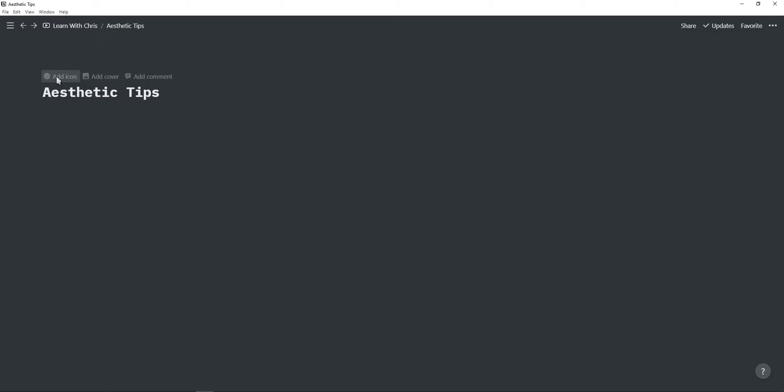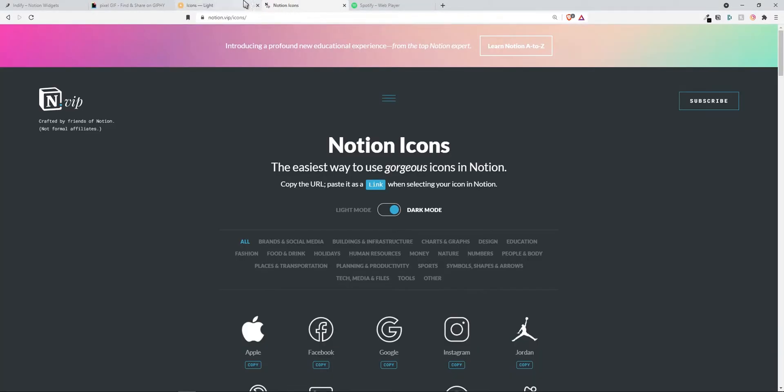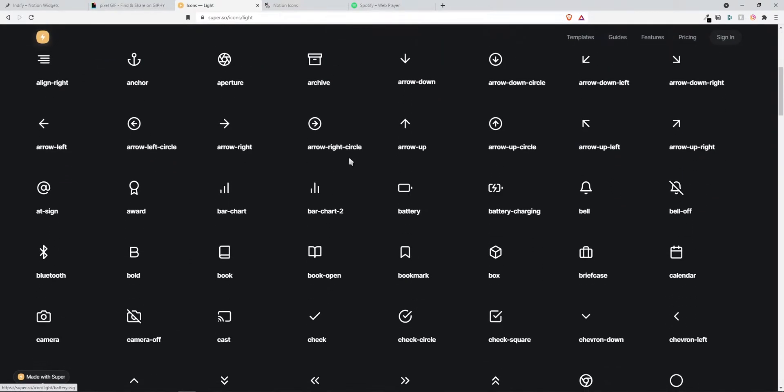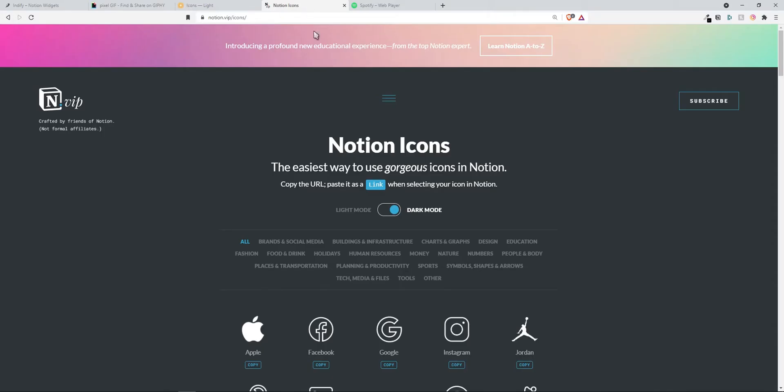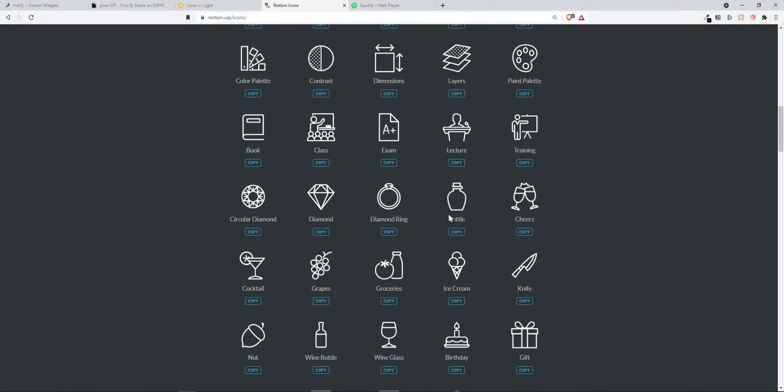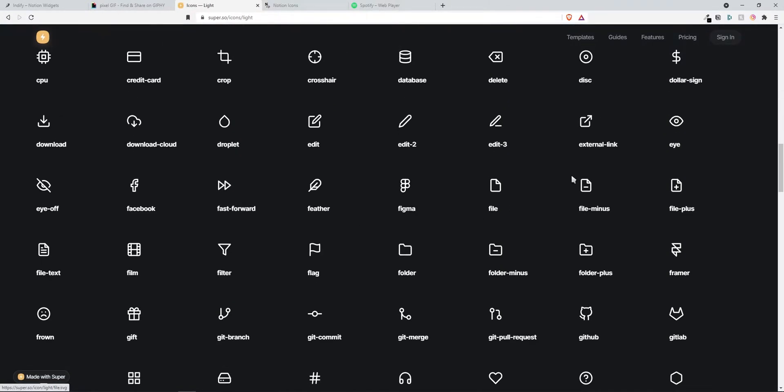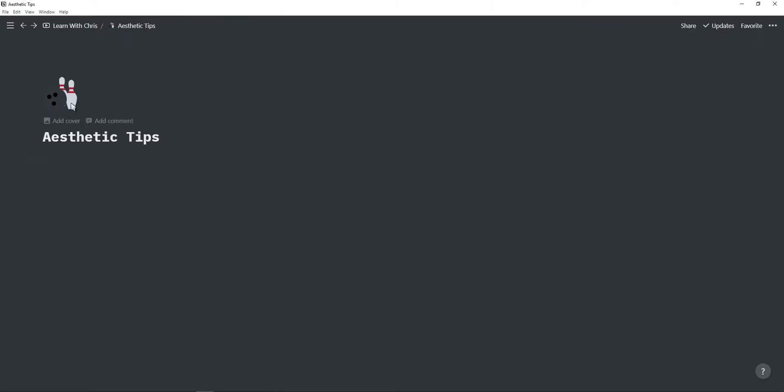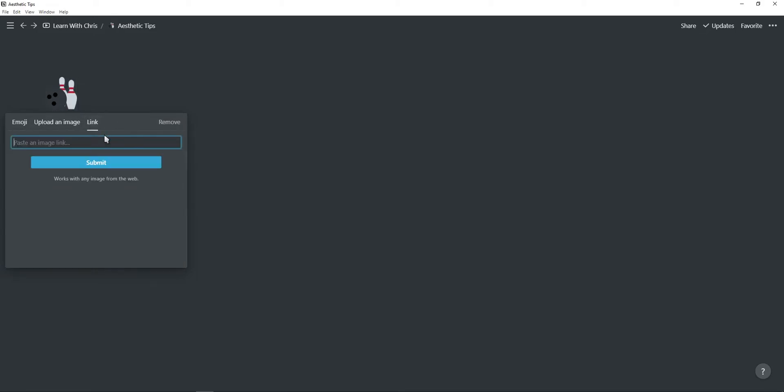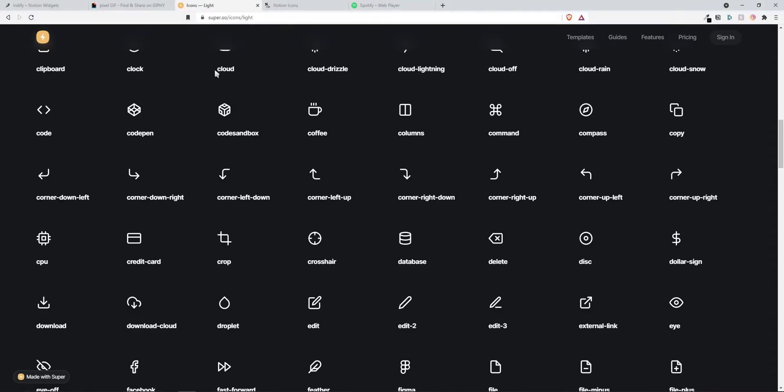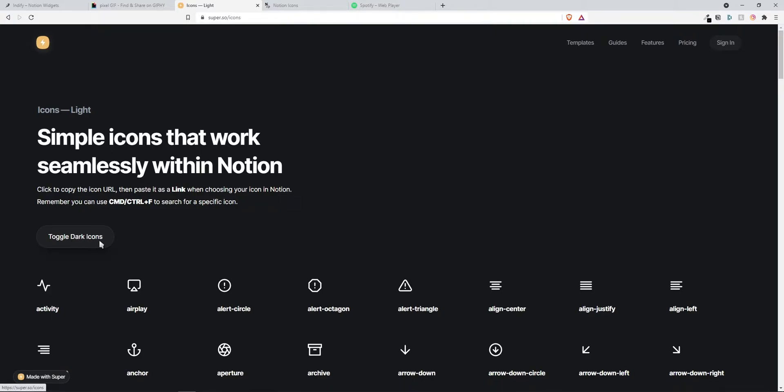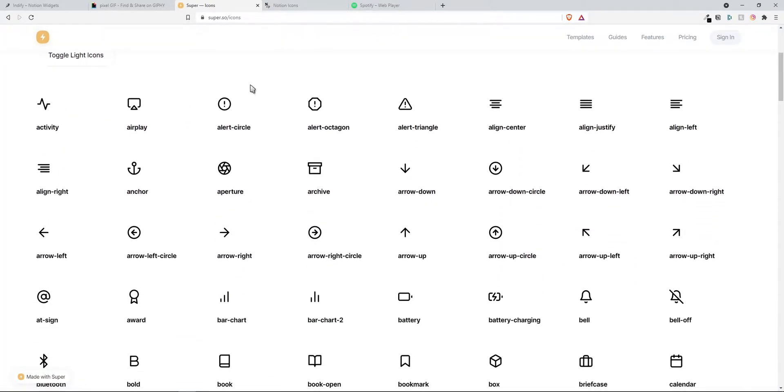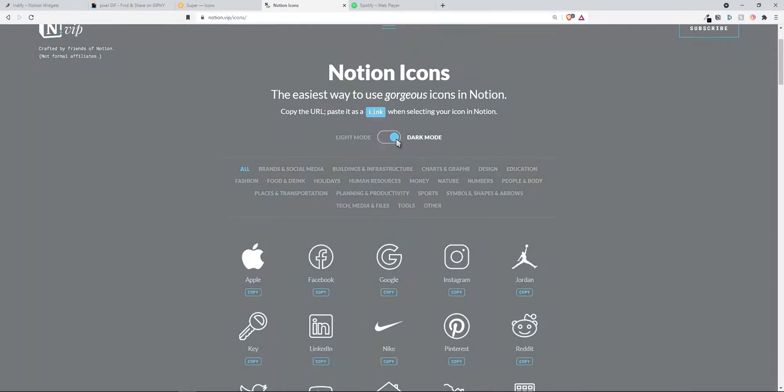Next is the icon so just click on add icon and then go to the two links in description which will take you to two Notion icon websites and then you can simply just browse through all of these icons. If you like an icon you can just simply click on the icon and it will copy to your clipboard so I'm just gonna choose a random icon this coffee mug and then go back click on icon go to link paste your link and then click on submit and the icon is changed. If you're using light mode for some reason then you can just click on toggle dark icons and then you will find the light icons and the same goes for this other website.